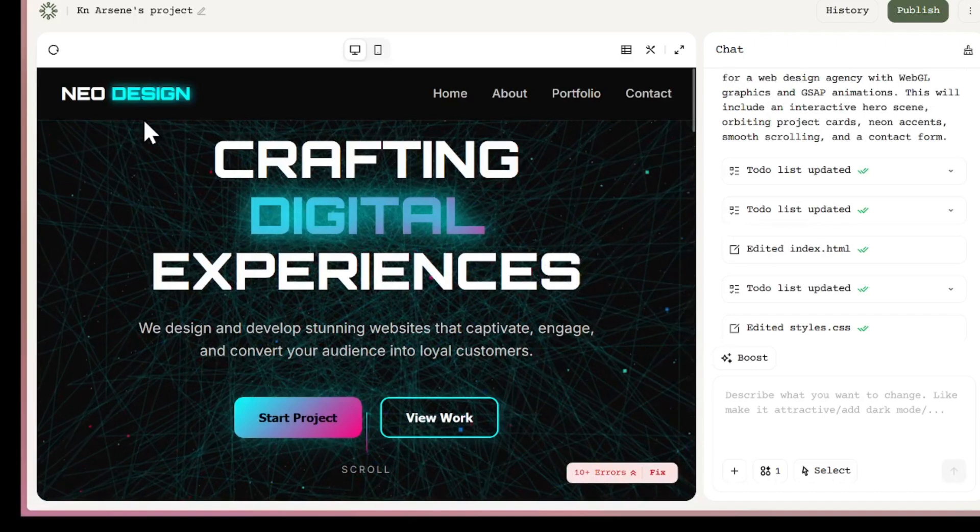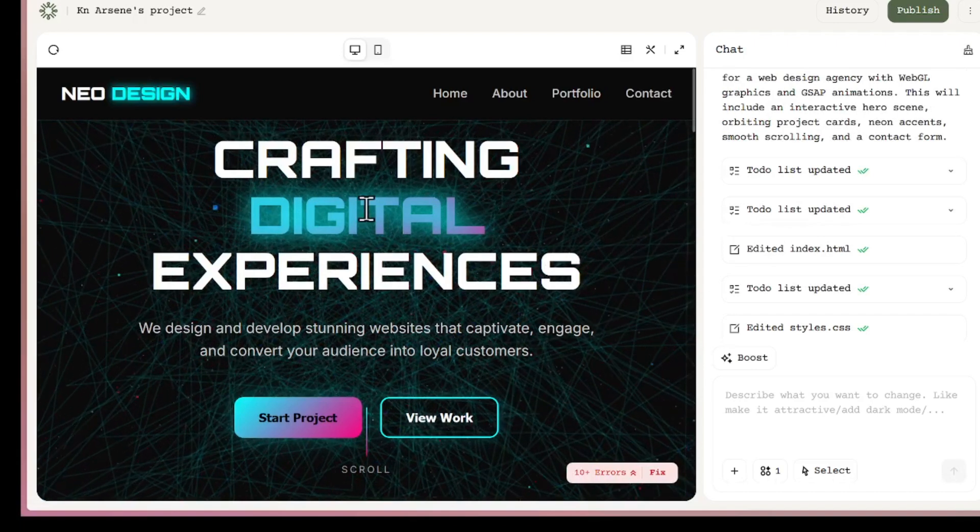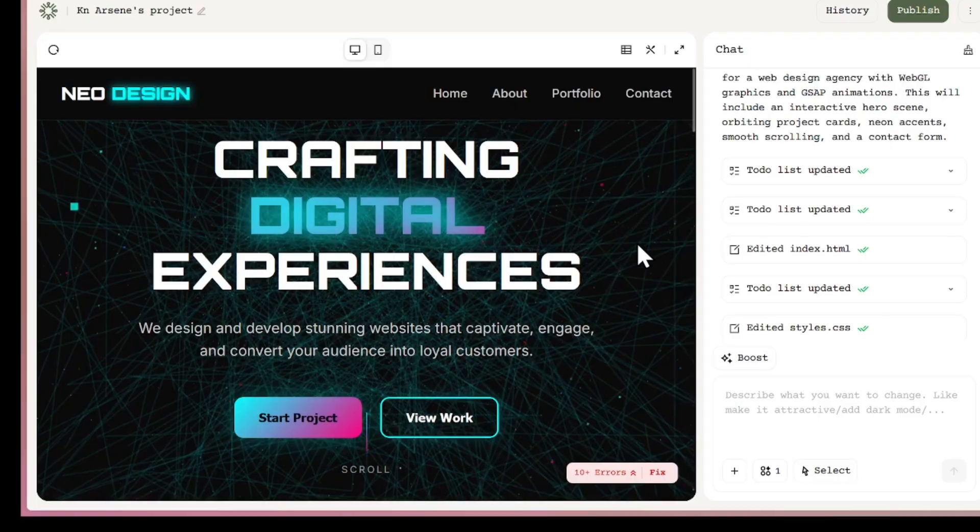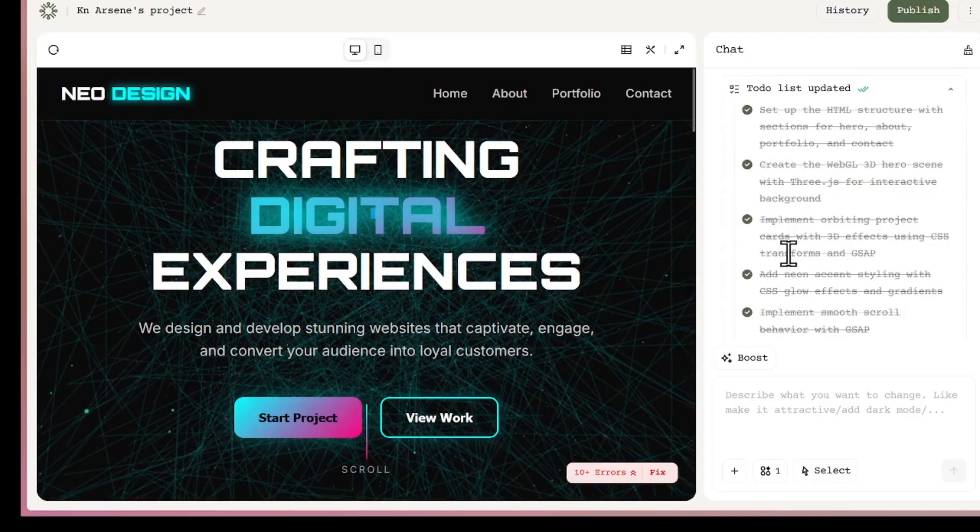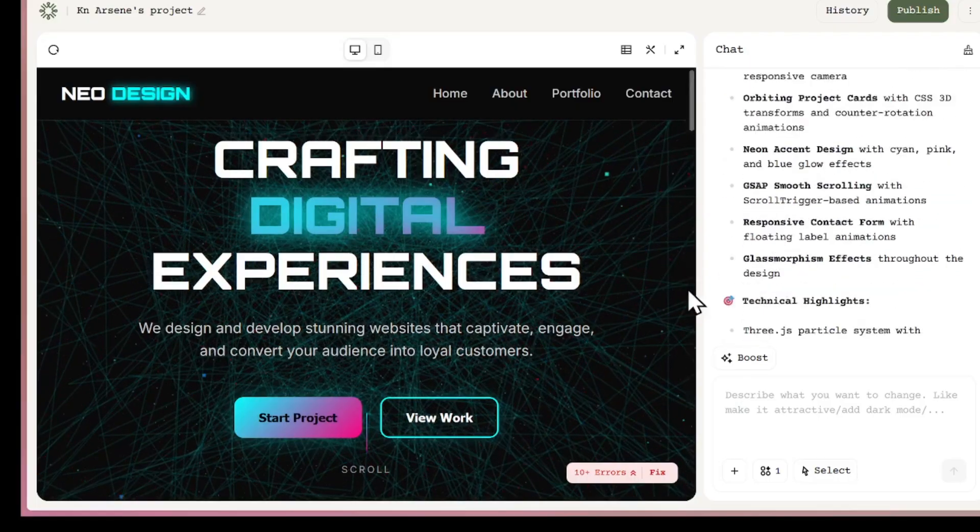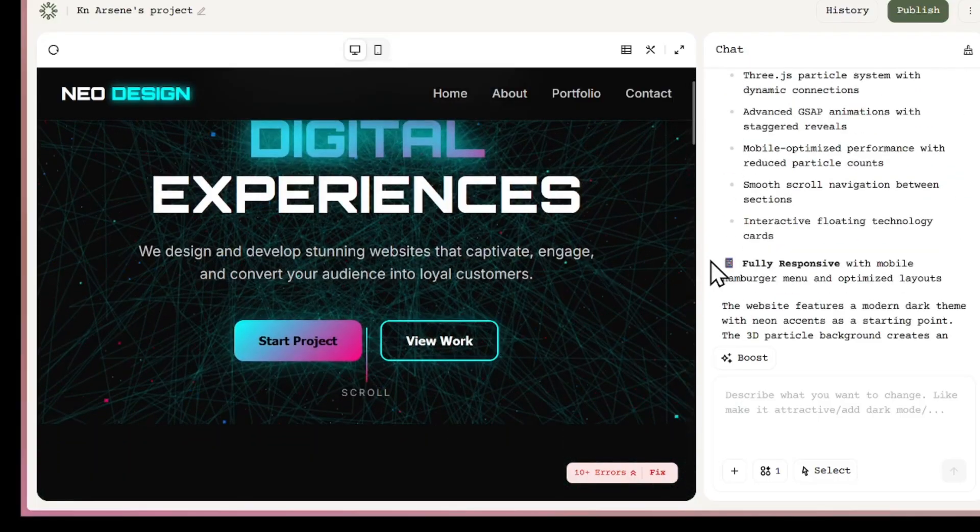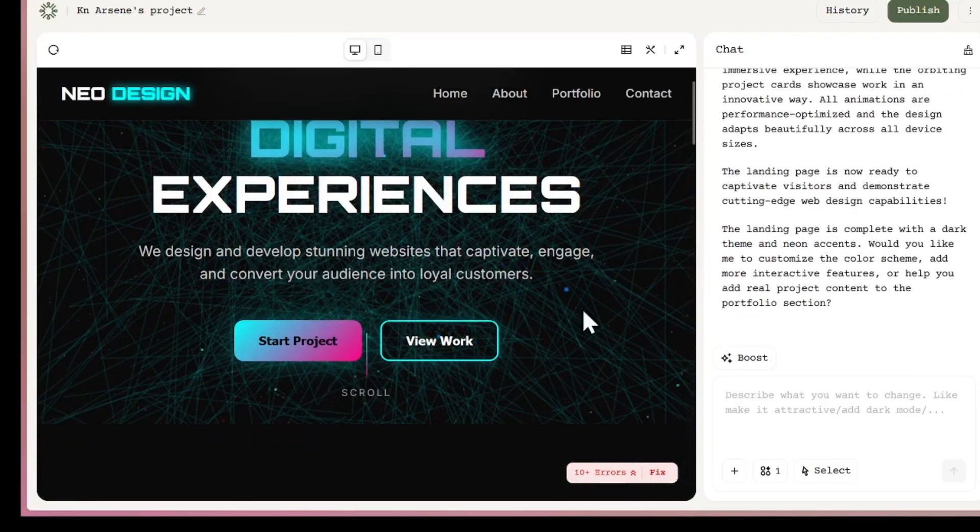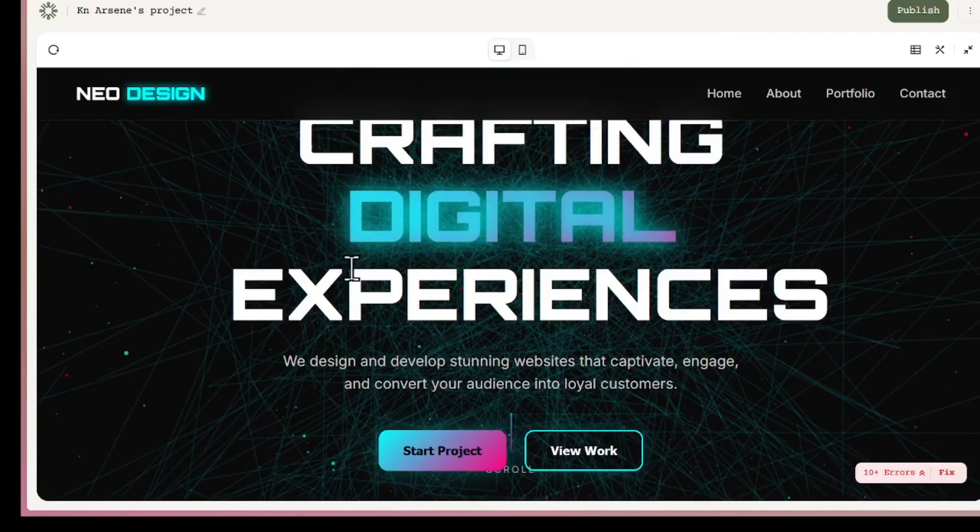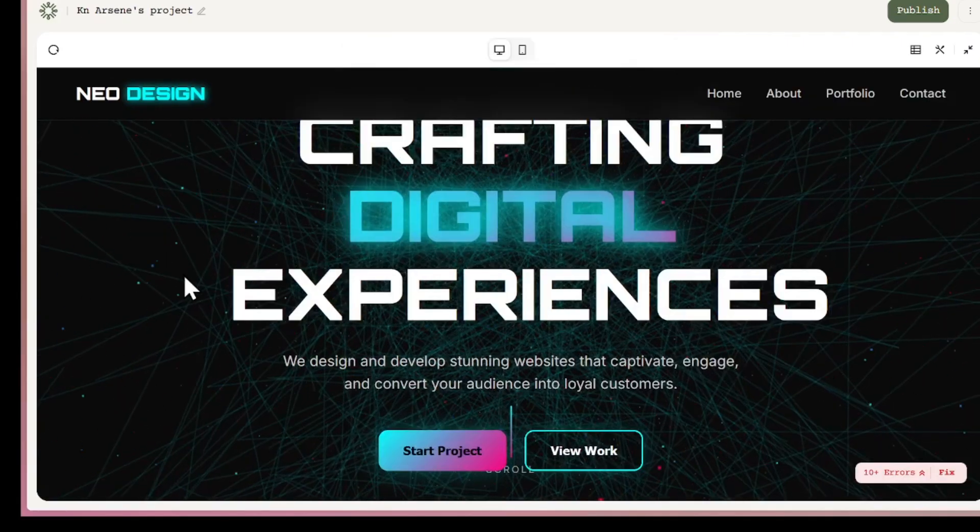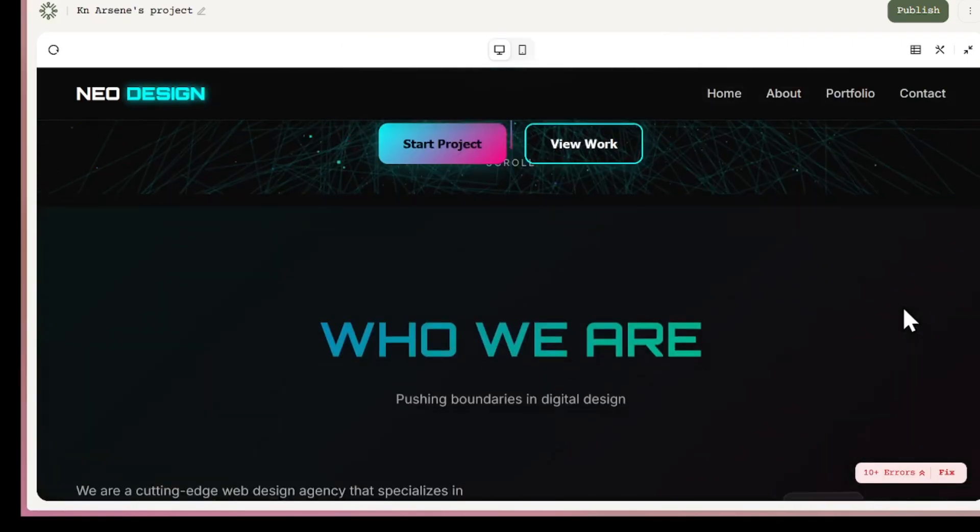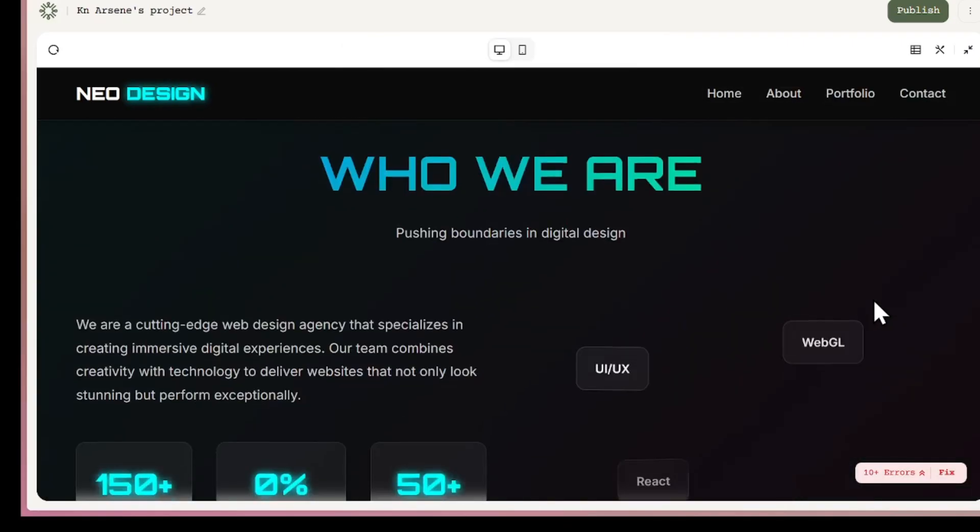And now it's done. It has finished creating my design agency landing page. And wow, it looks great. The UI is clean, professional, and smooth. When I expand the view, you can see the layout more clearly with background effects and nice animations.